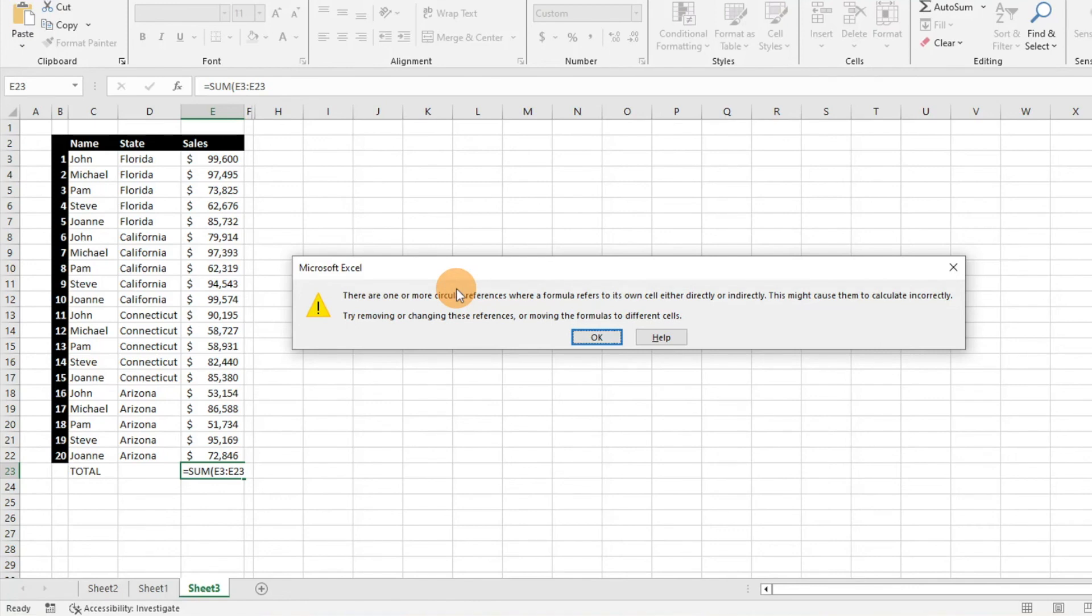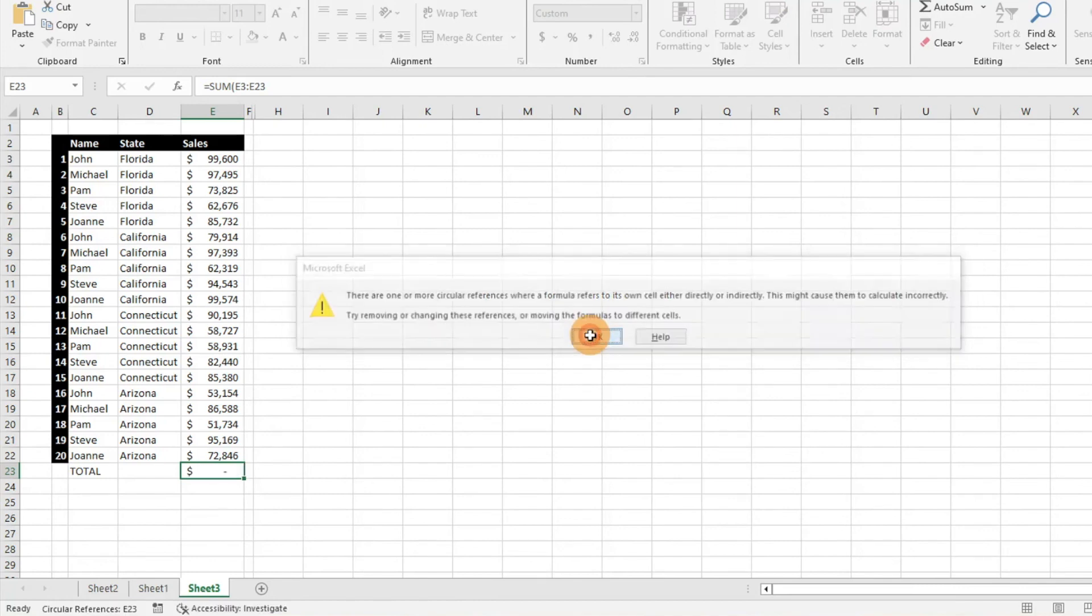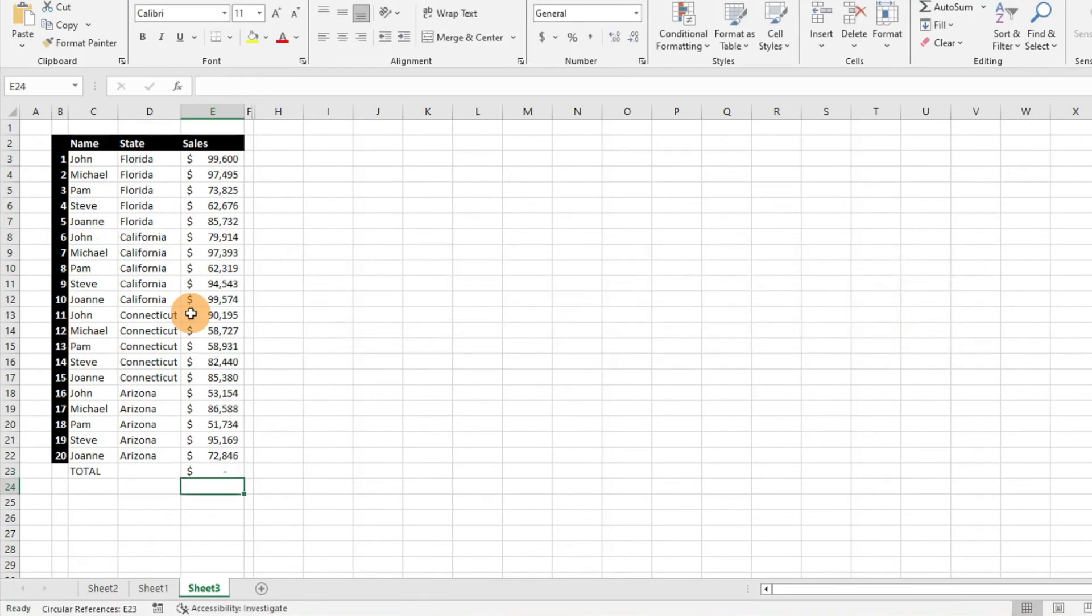So what you can do is just go ahead, easily find those and fix them so you are able to eliminate any of those errors and you can get on with your life. We're going to click OK here. It's something that's very simple.